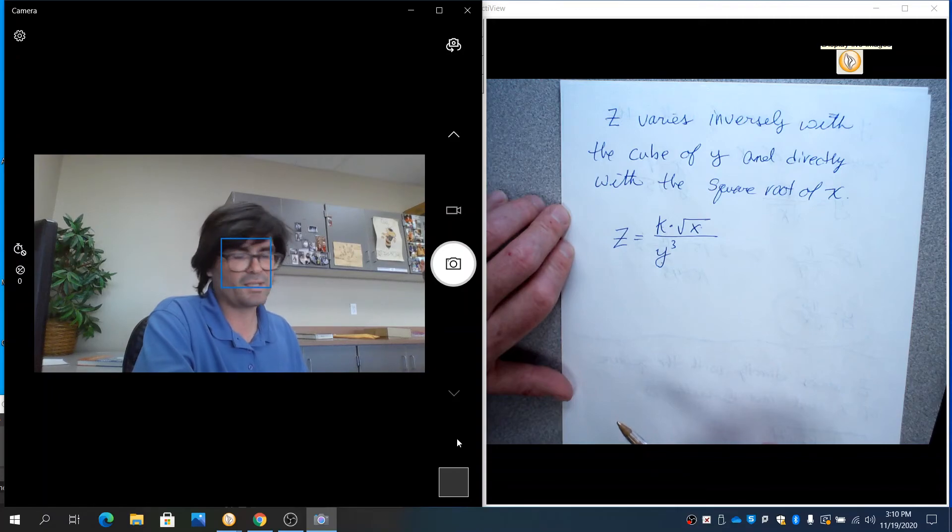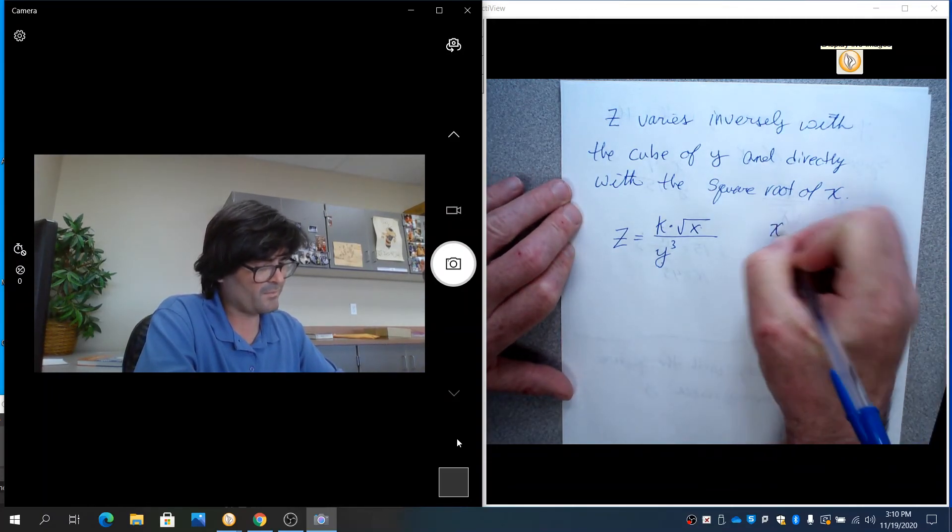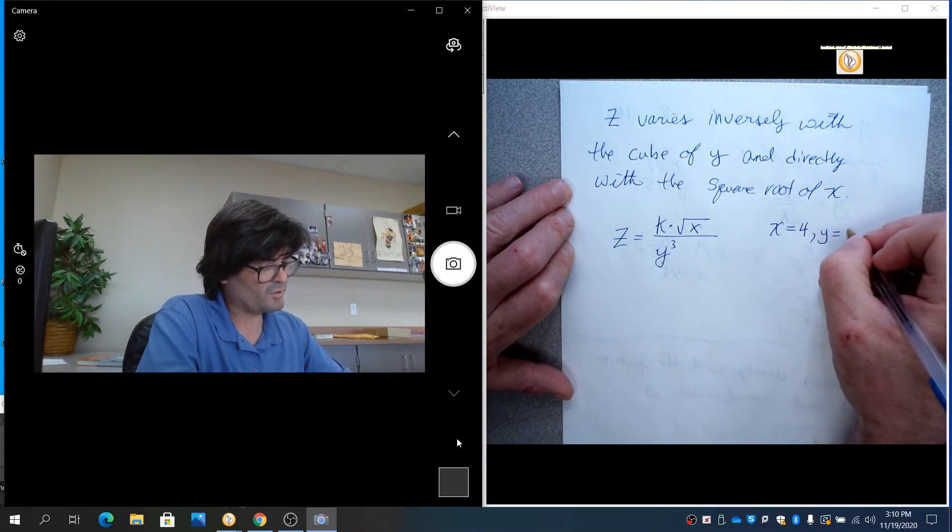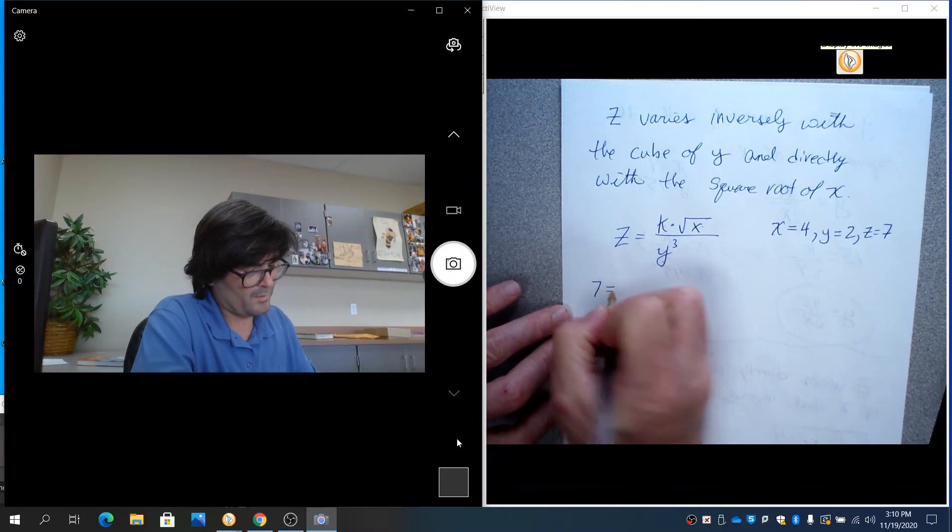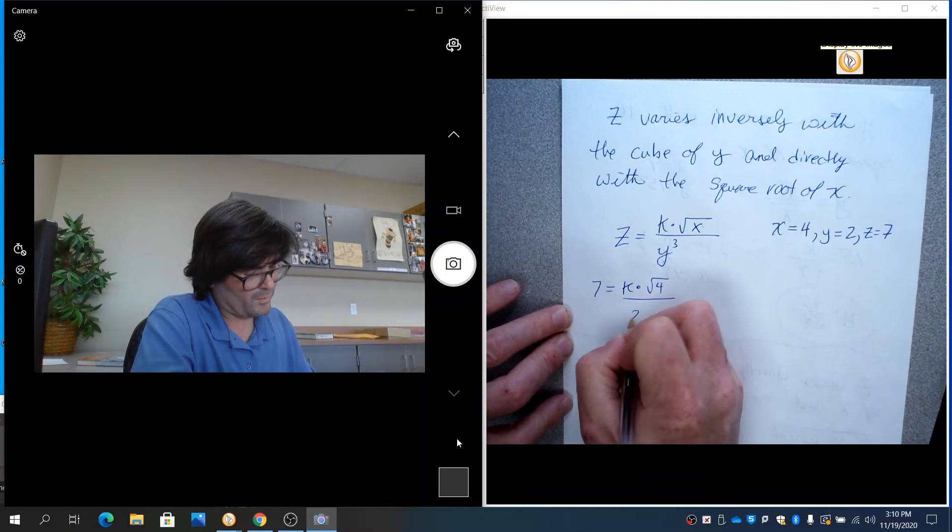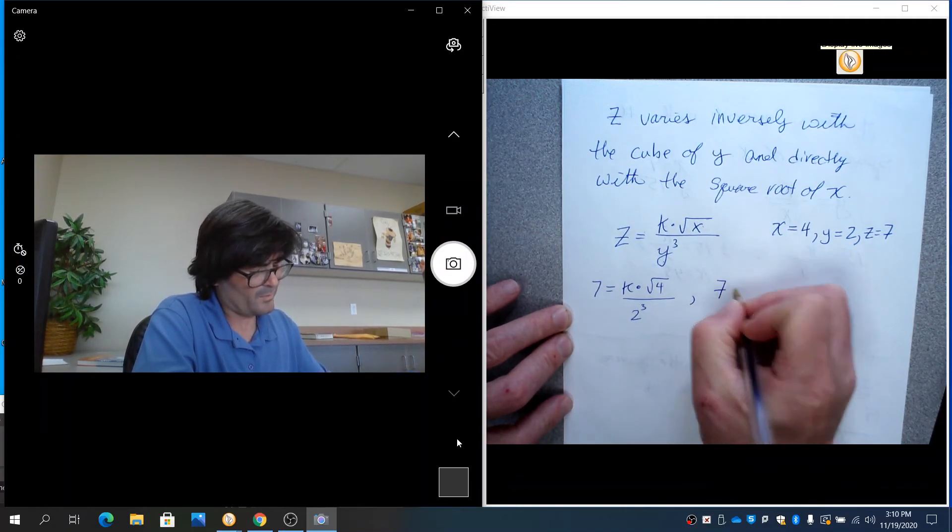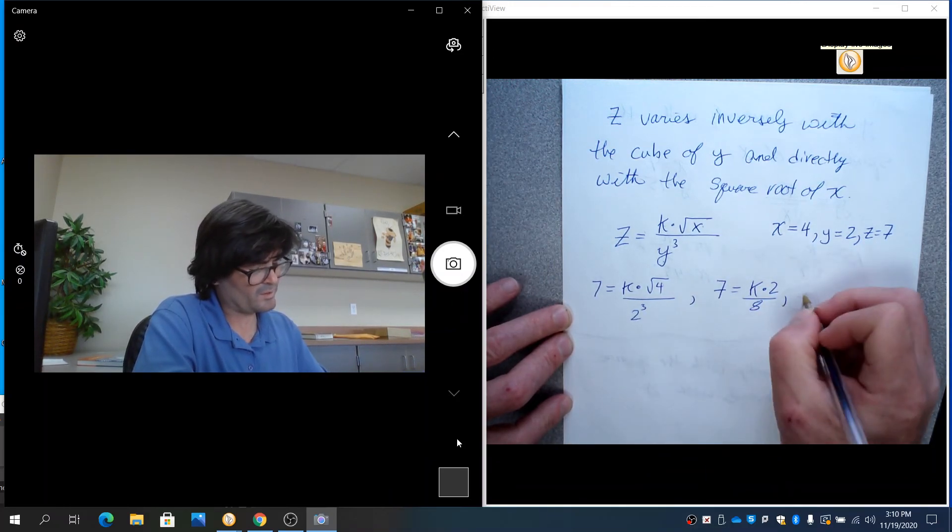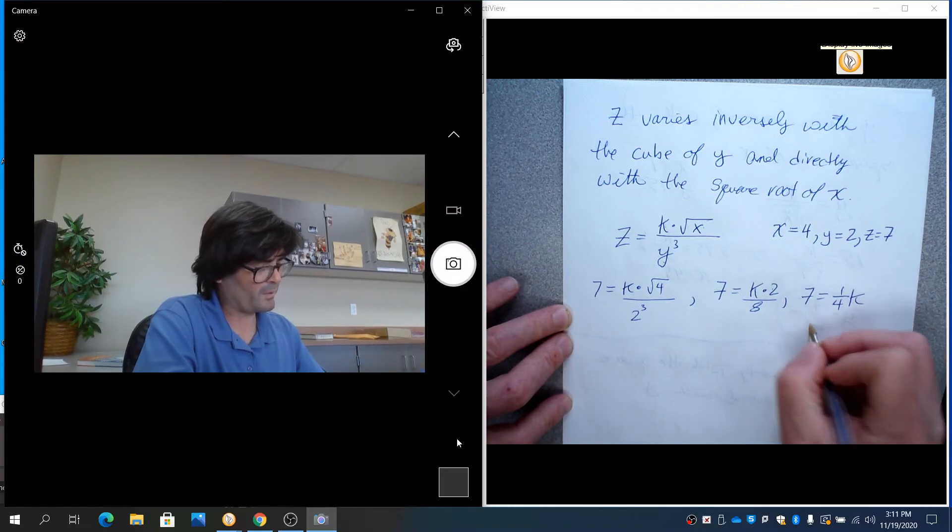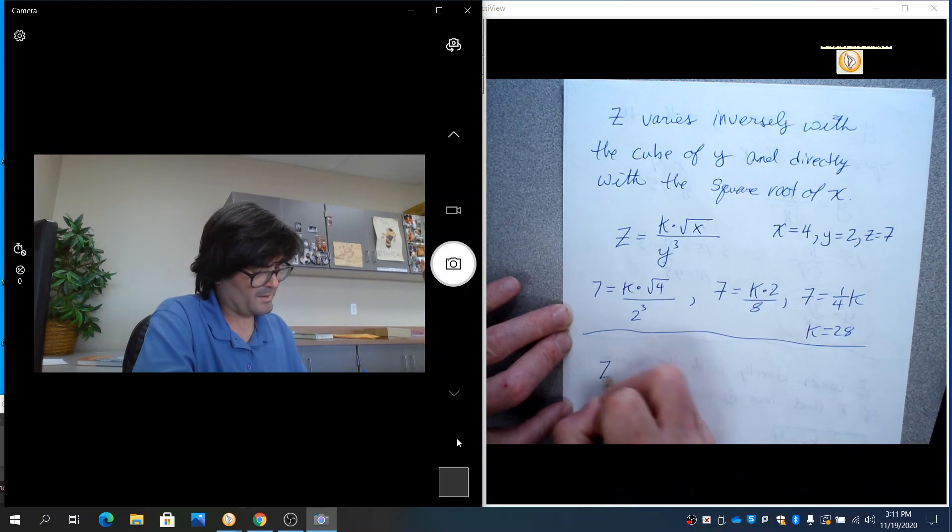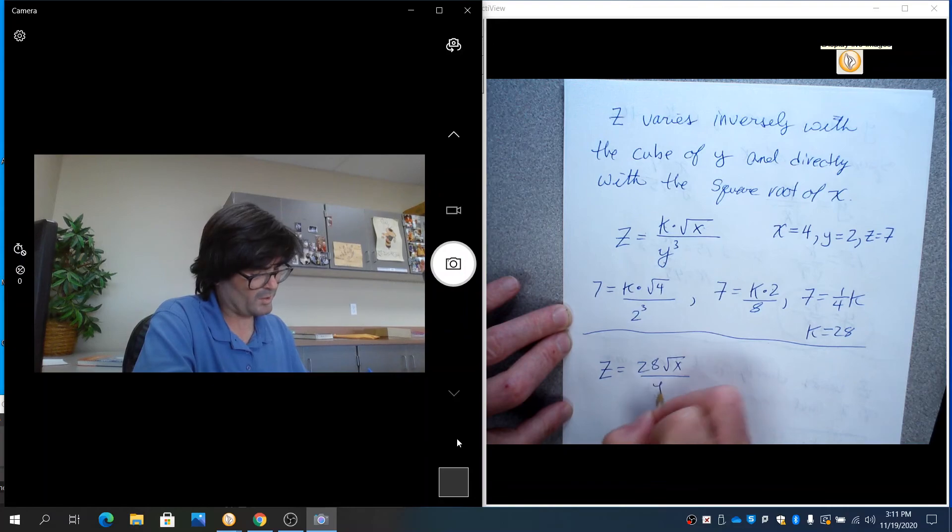Let's just do that real quick. Let's say they give you x equals 4, y equals 2, z equals 7. So they'll say 7 equals k times the square root of 4 over 2 cubed, which is 7 equals k times 2 over 8. So 2 over 8 is 1 fourth. 7 equals 1 fourth k. Multiply by 4 and k equals 28.